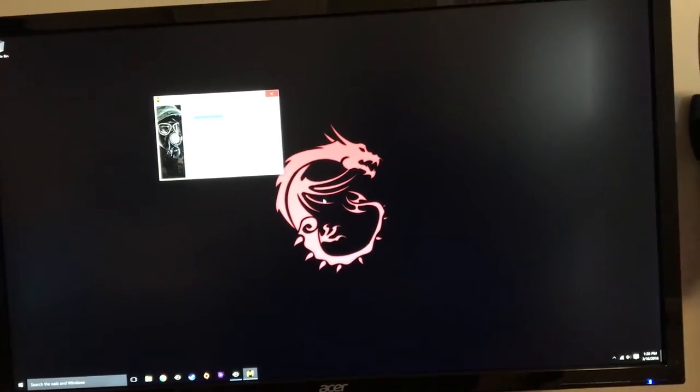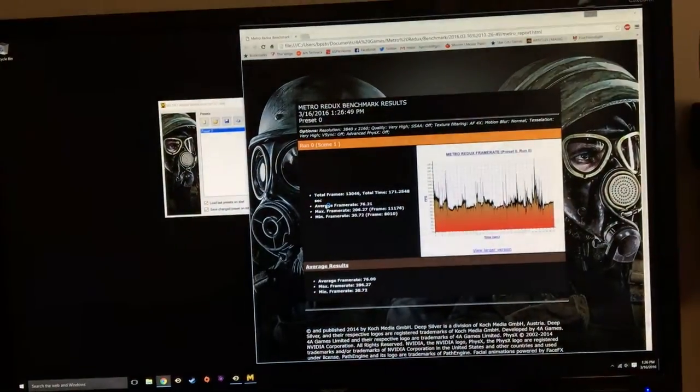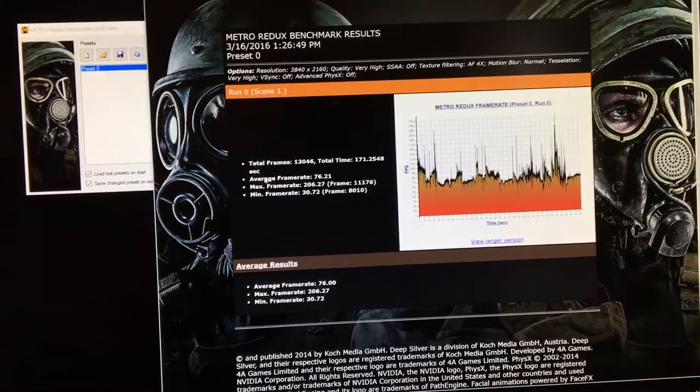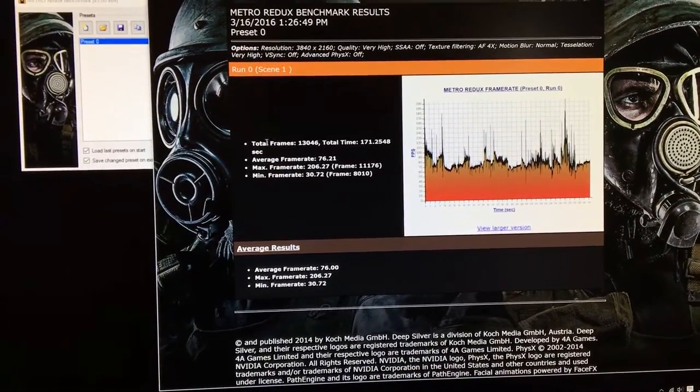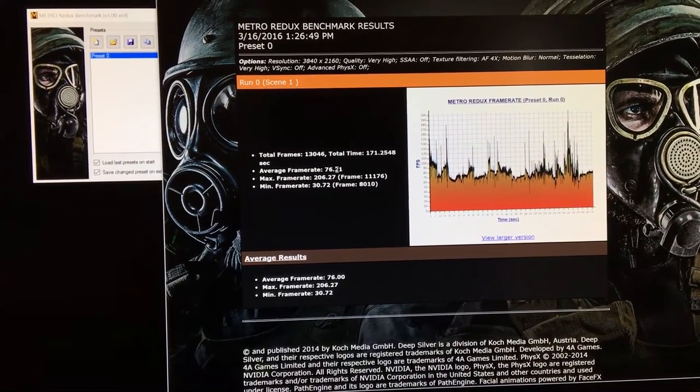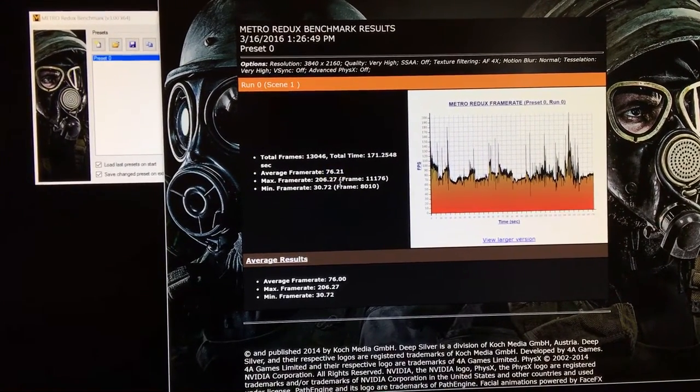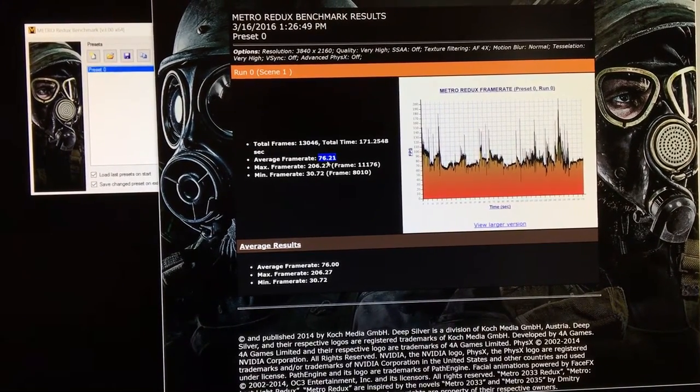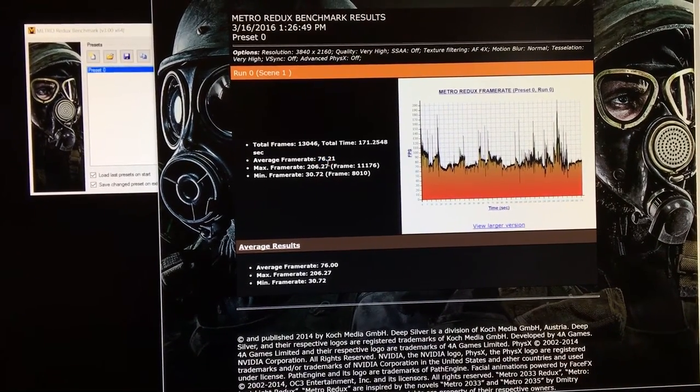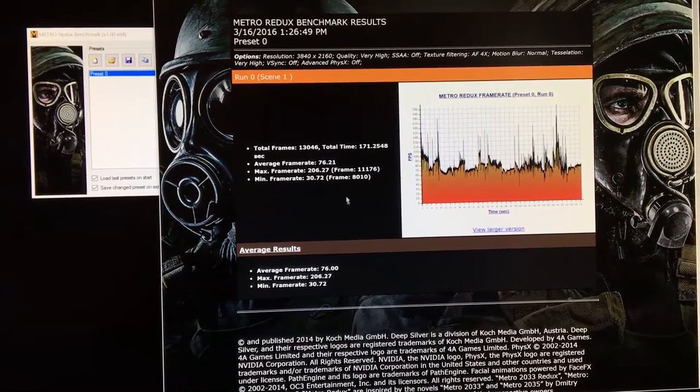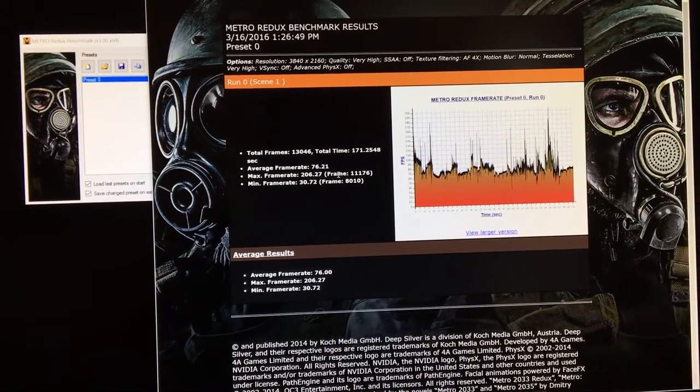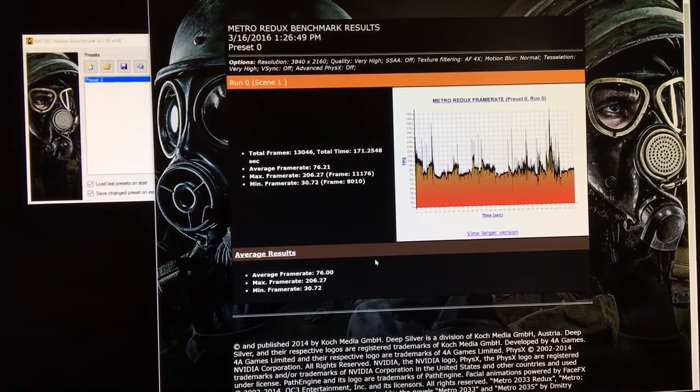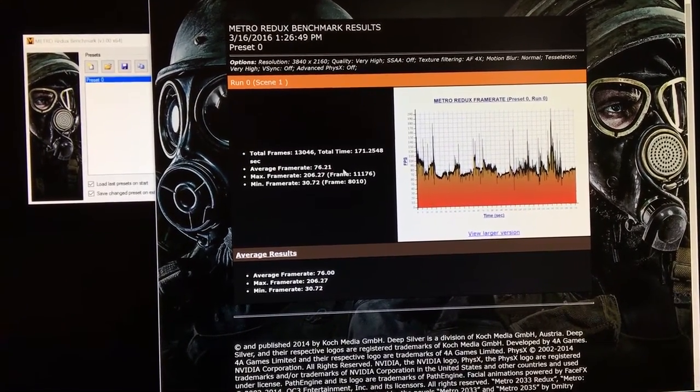As you can see, the benchmark is now done. What it's going to do is it's going to open up a page that shows you a graph of your frame rate over time. It also will show you your total frames rendered, the time that it took, and your average frame rate. You can see 76.21 is what I got for this test. My graphics cards are actually clocked down a little bit from what they have been in the past, but still 76.21, great result at 4K. But that was the Metro benchmark, and now we're going to move on to Valley.